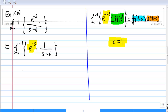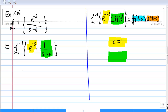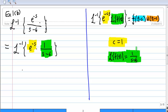I also compare the Laplace transform of f(t) with 1 over s minus 6. So that means the Laplace transform of f(t) is equal to 1 over s minus 6, which also means f(t) is equal to e to the 6t.